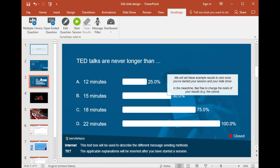As you can see, after creating a multiple-choice or open-ended question, the added slides automatically contain the Send Steps layout. However, you can change the slide design to your liking.